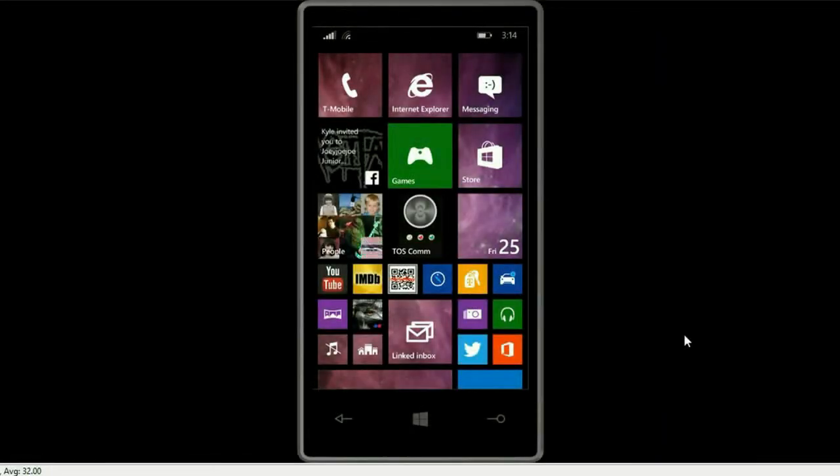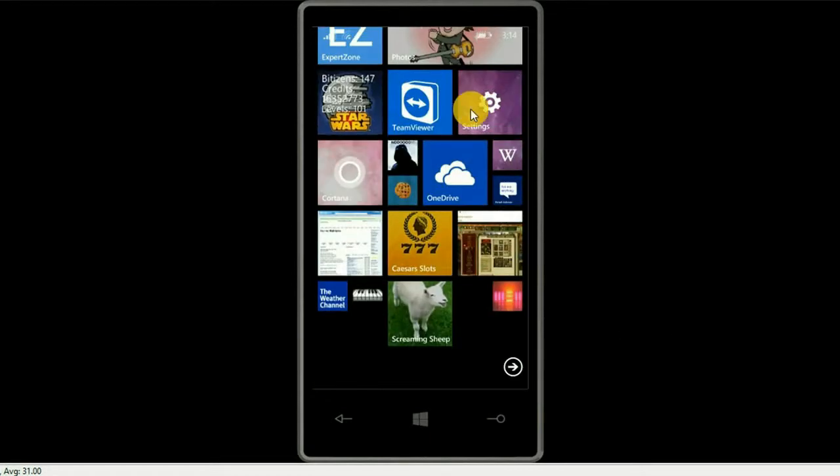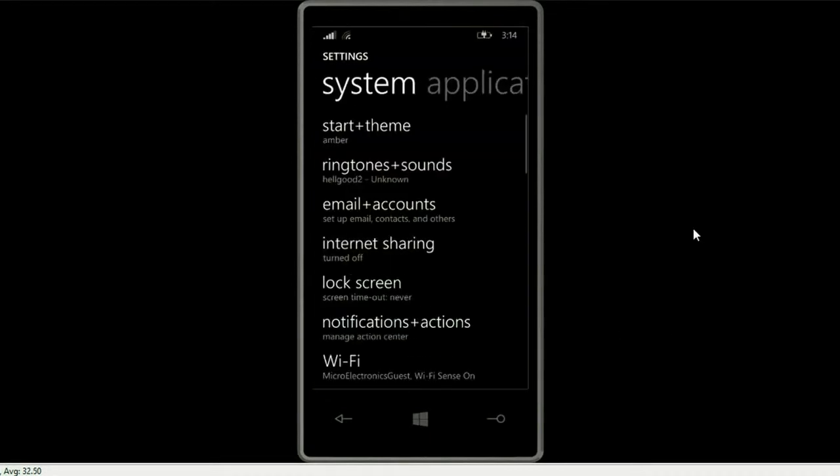First off we want to scroll down to the settings icon. Click on that, and then we want to go to lock screen.